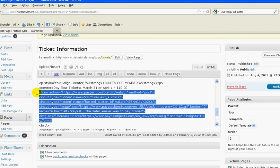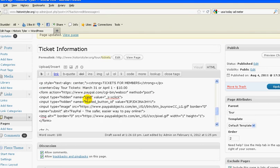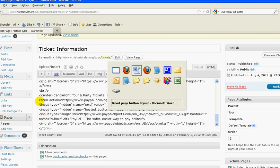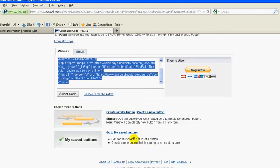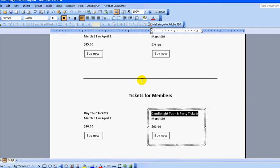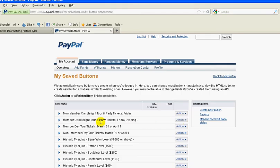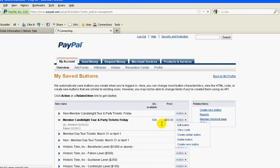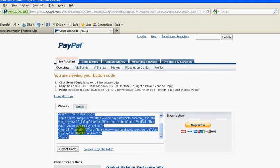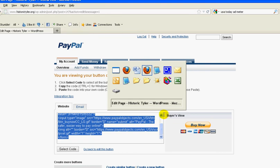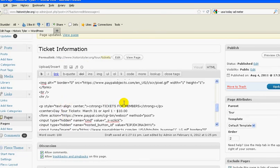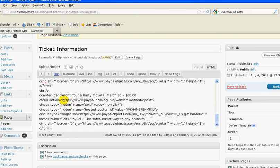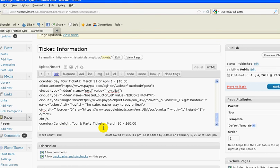I'll go into my PayPal. Back to saved buttons. And again, I'm looking for now the ticket candlelight tour for members, which is this one here. View the code. Select the code. Copy. So now, again, I want to make sure I'm in the right spot. Yep. Select the form. Paste that in there. Update it. Now let's go over to the page and see what that looks like.